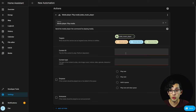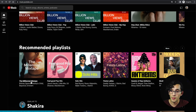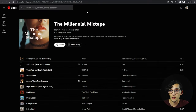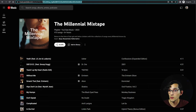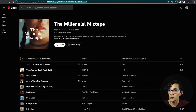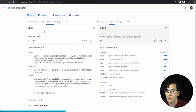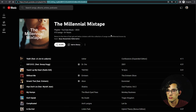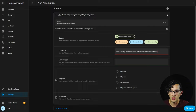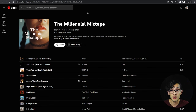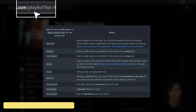Now we need to fill in the content ID and the content type. Go to YouTube Music, click on your favorite playlist, and copy the ID from the URL — just copy everything after the equal symbol. Paste it into content ID. For content type, we are going to use the corresponding part of the URL.